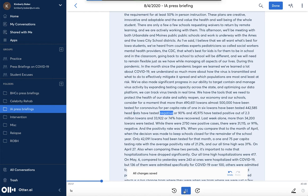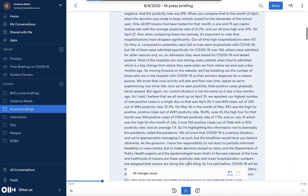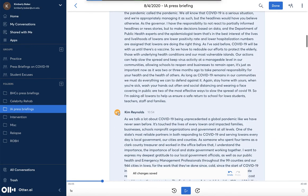'Have tested negative, or 90 percent. And 45,975 have tested positive.' So that fixed that problem. You may have also noticed that I had this marked as Kim Reynolds. I record a lot of audio because I'm recording many months of these press briefings, and Otter can actually recognize her voice, which is really handy.